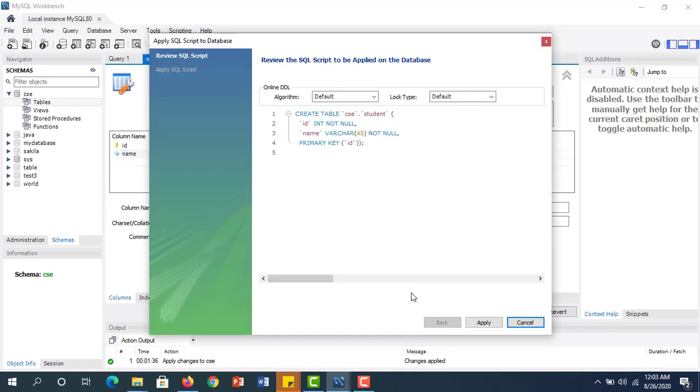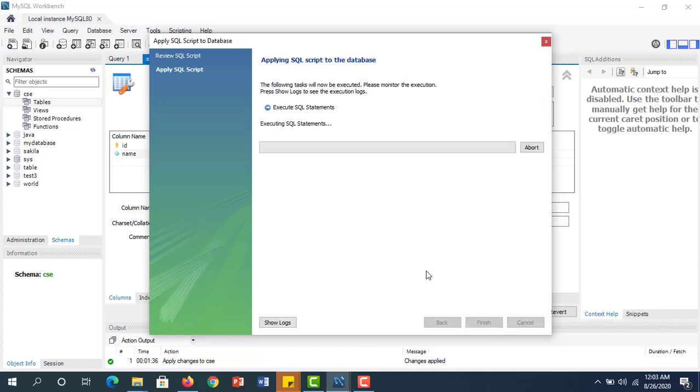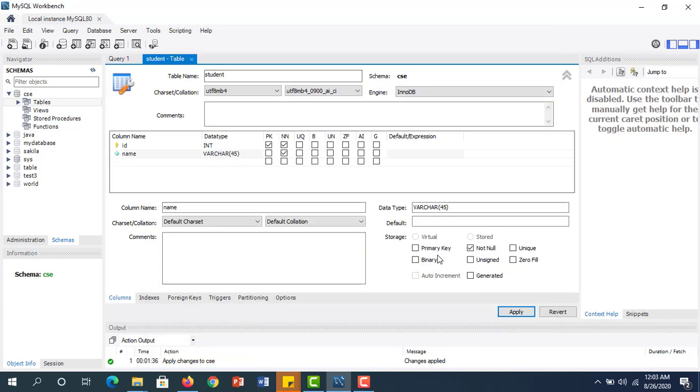Click Apply, then click Apply again, then click Finish.